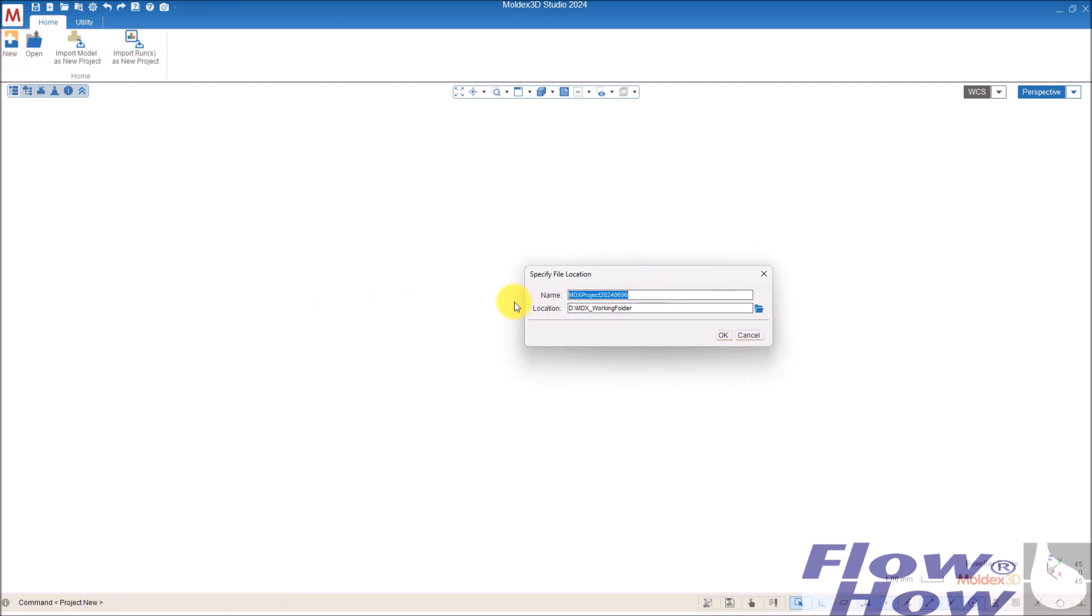Then I'll give it a name. Please don't use double spacing or weird names, but just use ordinary, normal, ordinary signs. First simulation, like this.